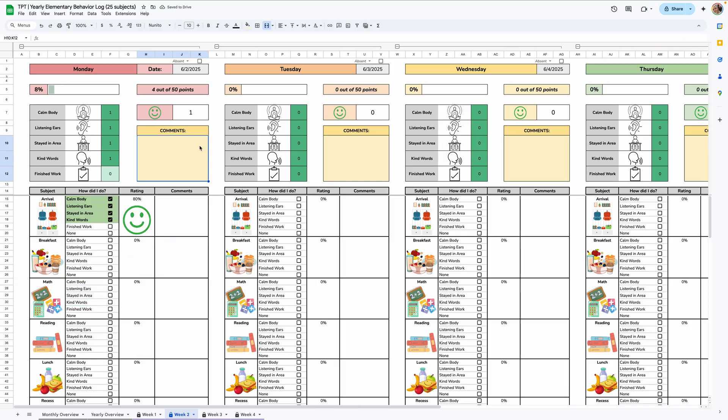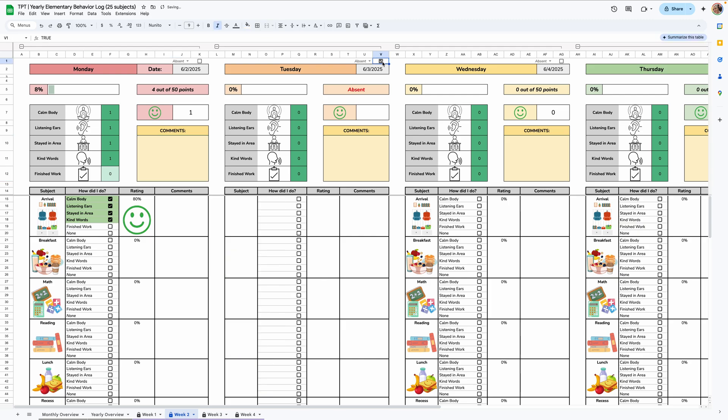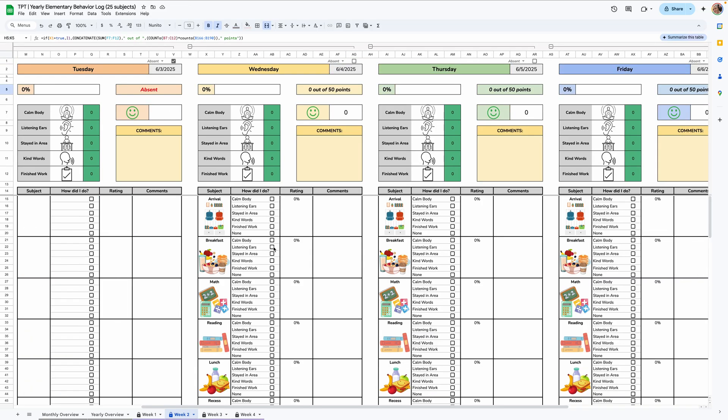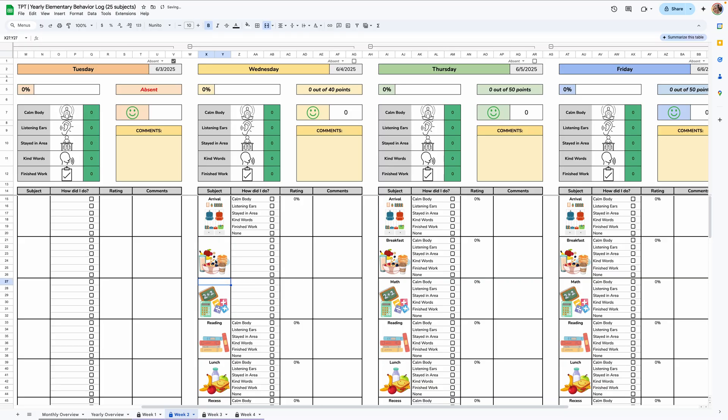Also, if a student is absent for a specific day, each day has this little absent checkbox up here. So if you check that, all of the subjects will disappear. It'll say absent up here for your reference and none of those subjects will be counted towards the stats. There's a little drop down here that says absent or school closed if you just want to have it say school closed instead. But again, it's just for your reference. So whatever you choose here will be displayed in this cell here. If a student is absent for just one or two subjects, all you have to do is go to that day and delete the subject name and it won't be counted towards any of the stats.